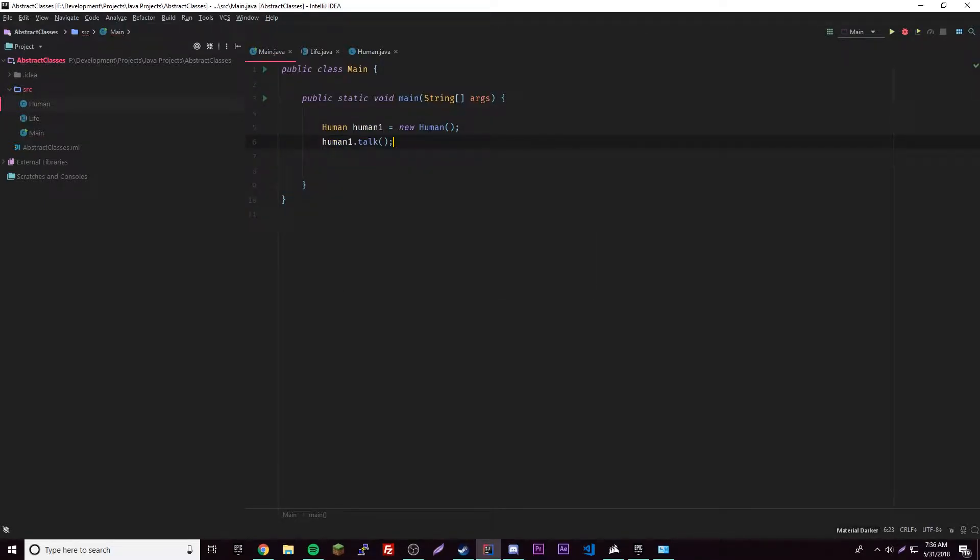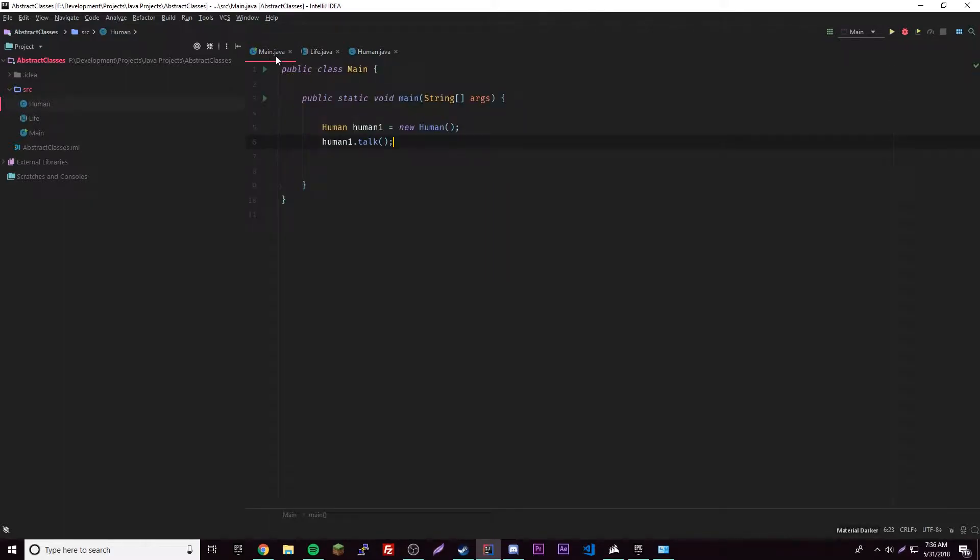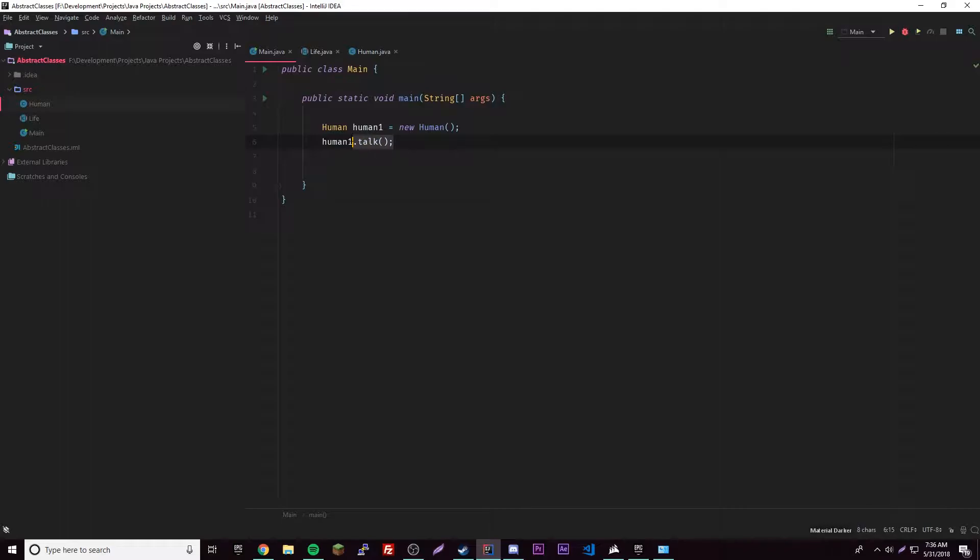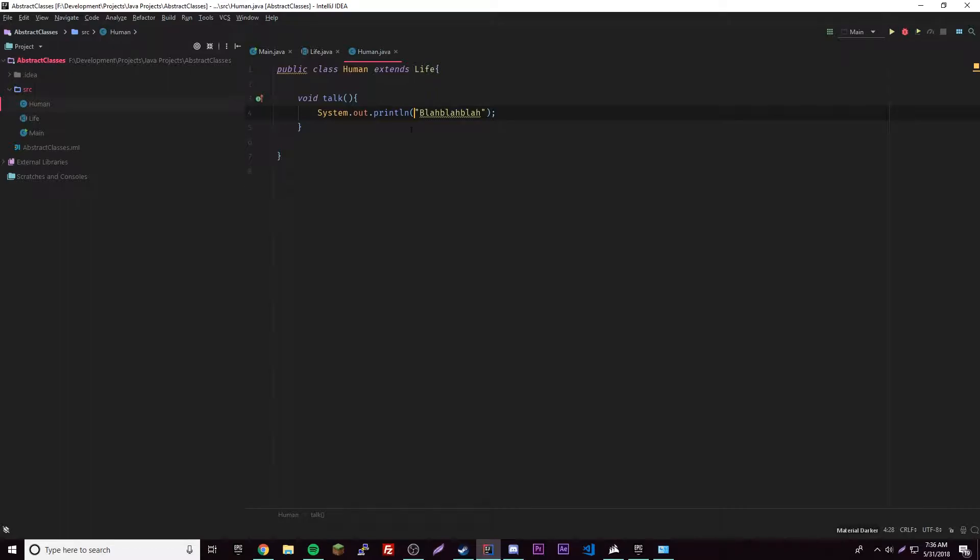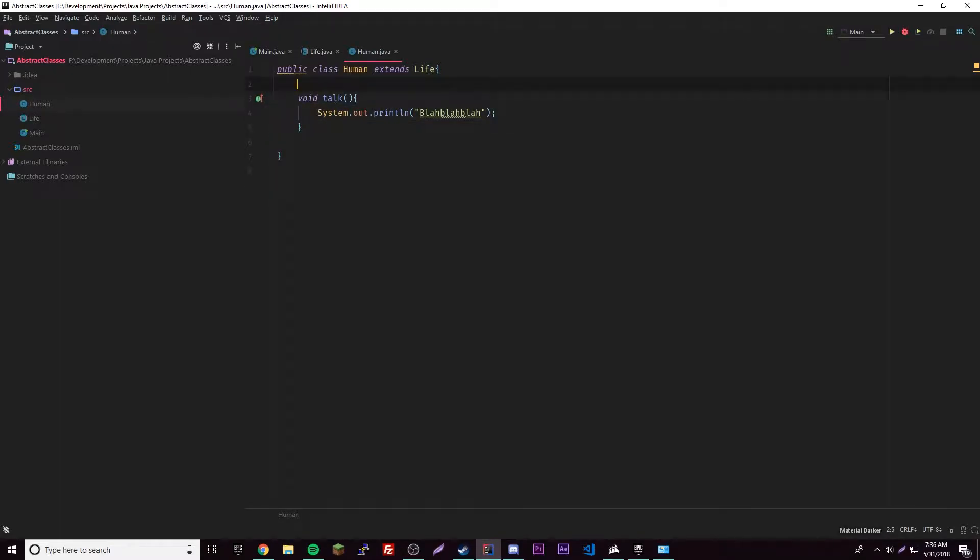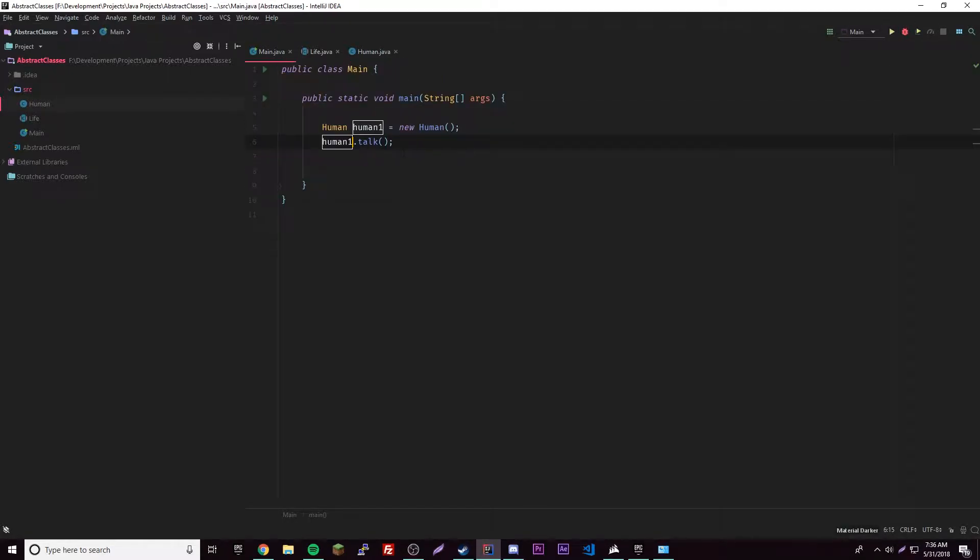And that's all fine and dandy also. So human1, then we can call the method talk, right? And if you remember, like two episodes ago I think, if we call this method, the overridden method, if you call it from the subclass it'll use the method of the subclass, which is good because that's what we want.